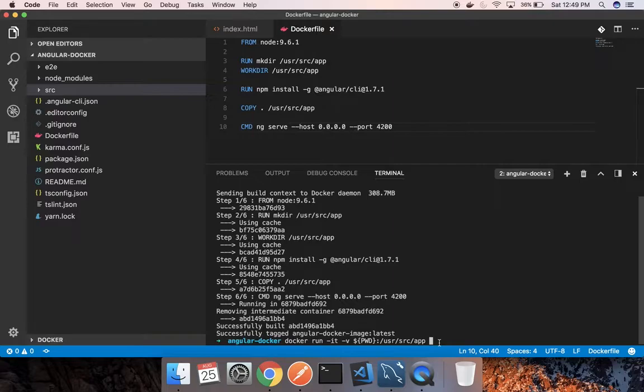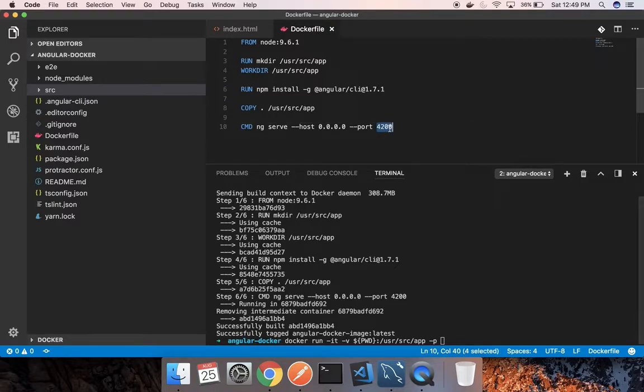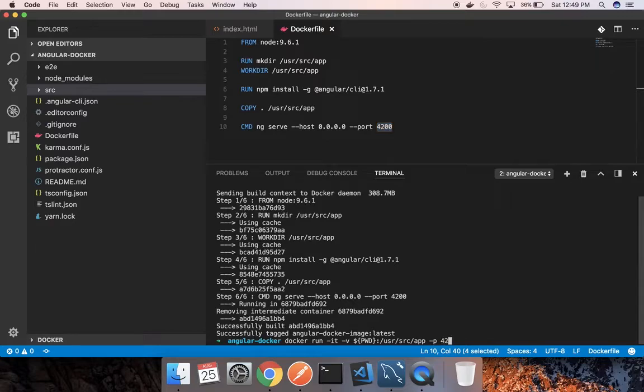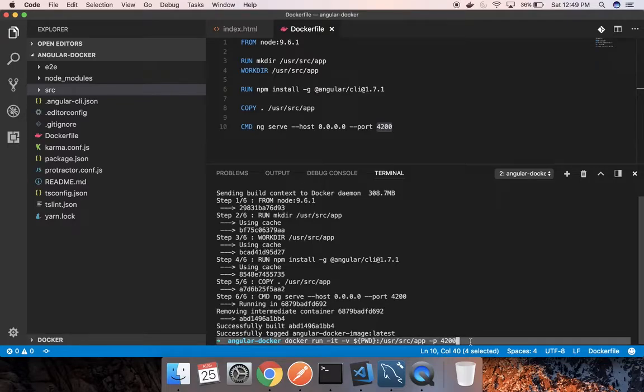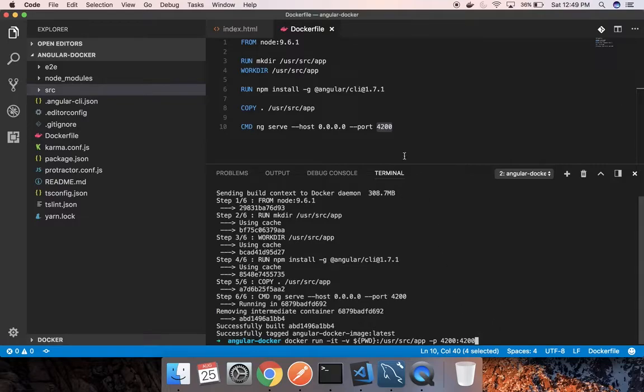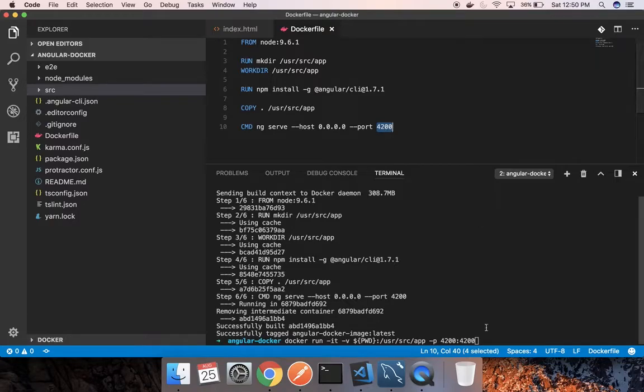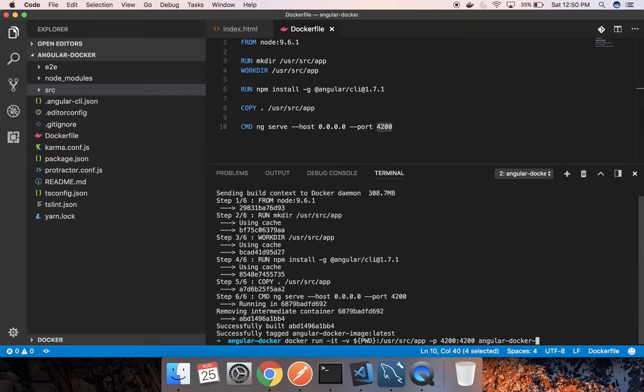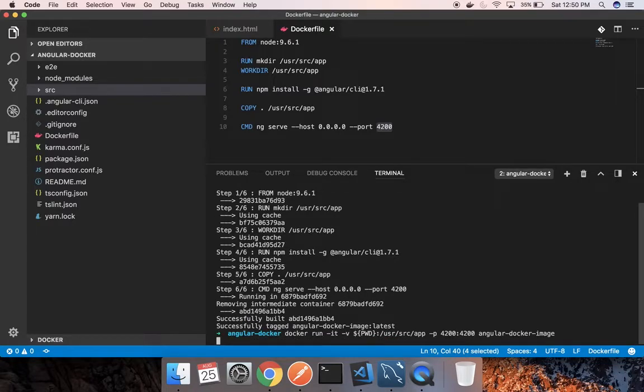The next command is we specify the port mapping. Since the app is running here on port 4200, as you can see, we have to specify the port mapping. This is the client port from the browser which will be mapped to the Docker container port, the port which is specified for the Docker container to run the Angular app. Then we give the image name, so my image name was angular-docker-image. Let's run.